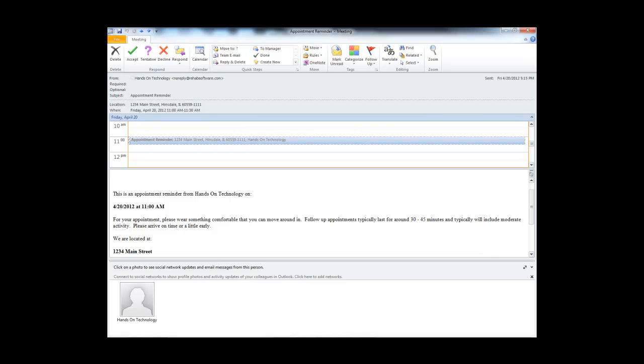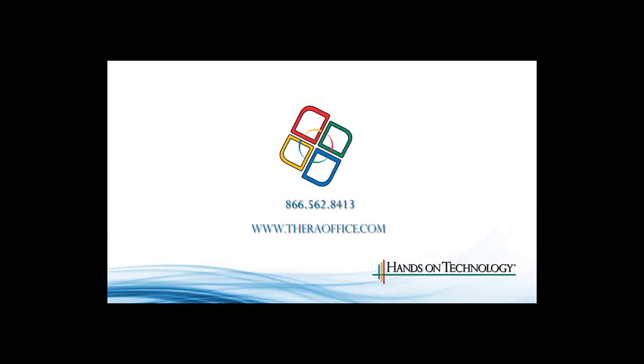So with this, we hope to obviously drive up some of the revenue for you and increase the amount of people who show up for your physical therapy. Thank you.